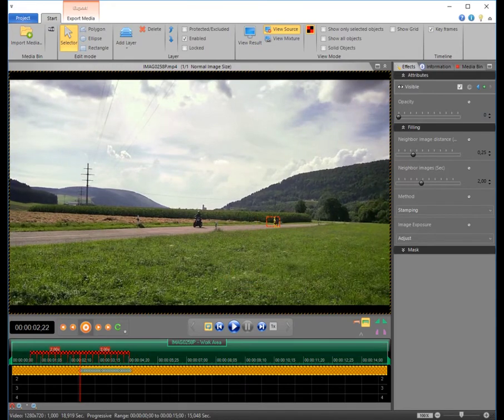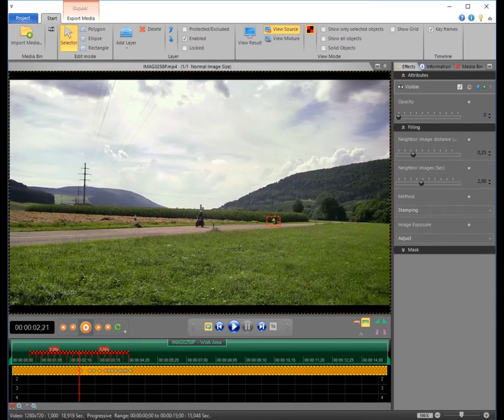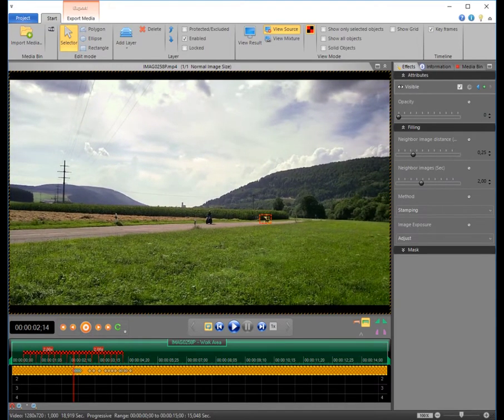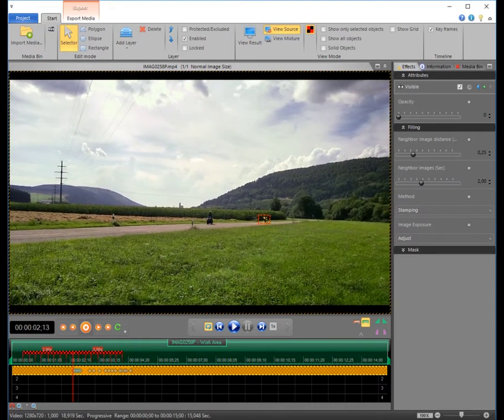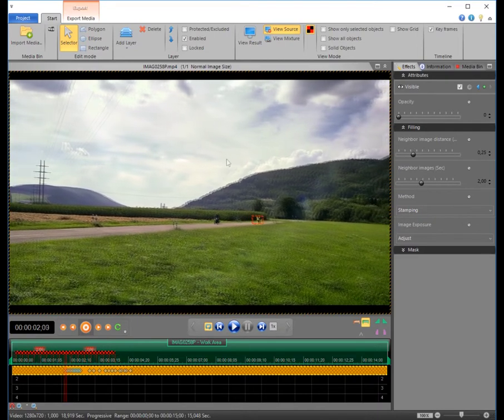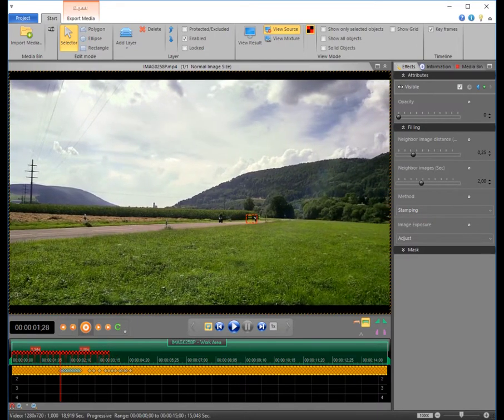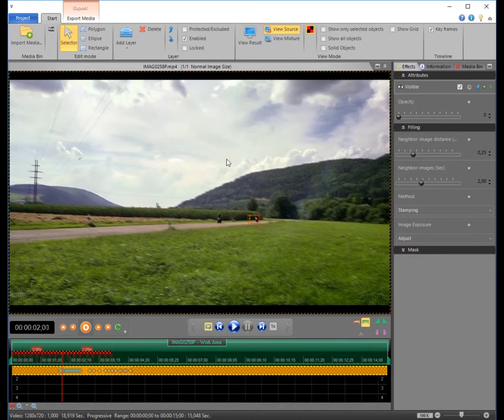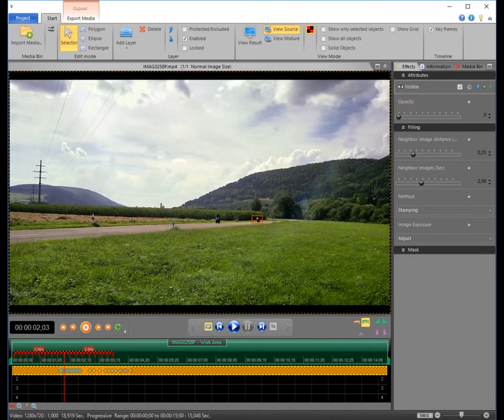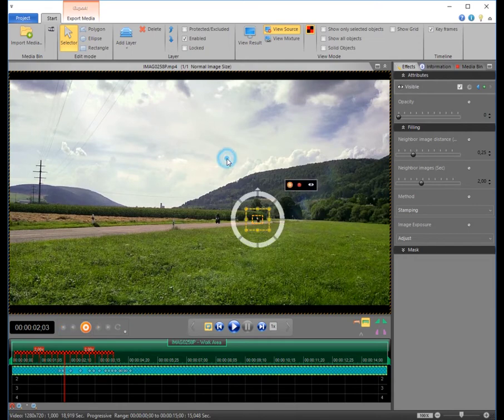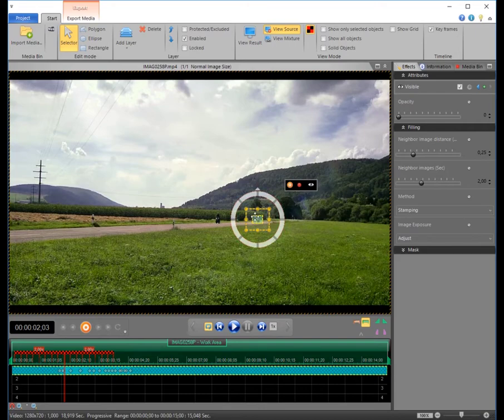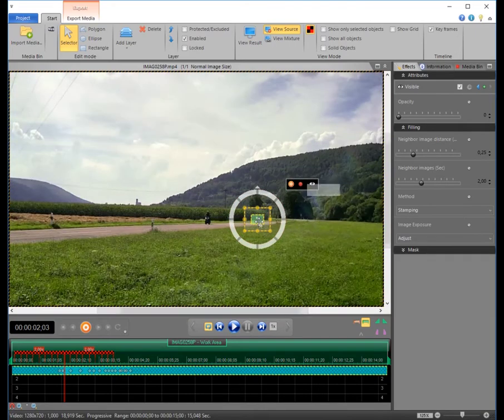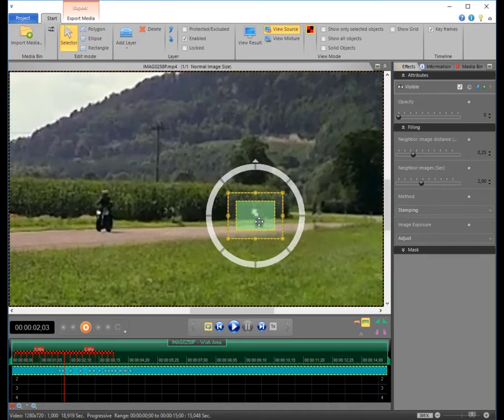As soon as the object becomes too small, so that the automatic tracking cannot work reliably anymore, you may correct the mask's position by simply moving the mouse in the desired direction. Press escape and zoom into the picture to see more details.